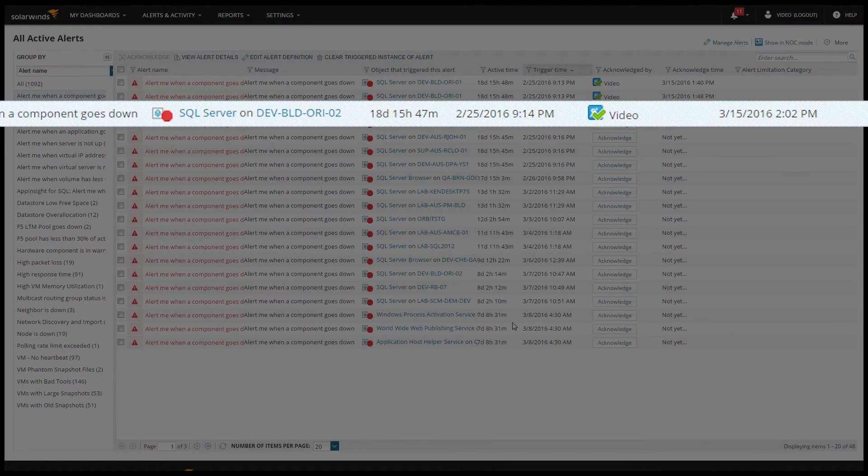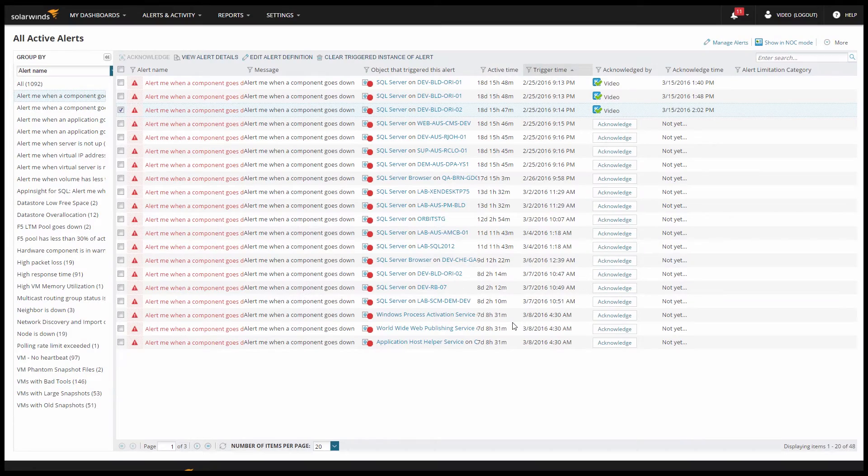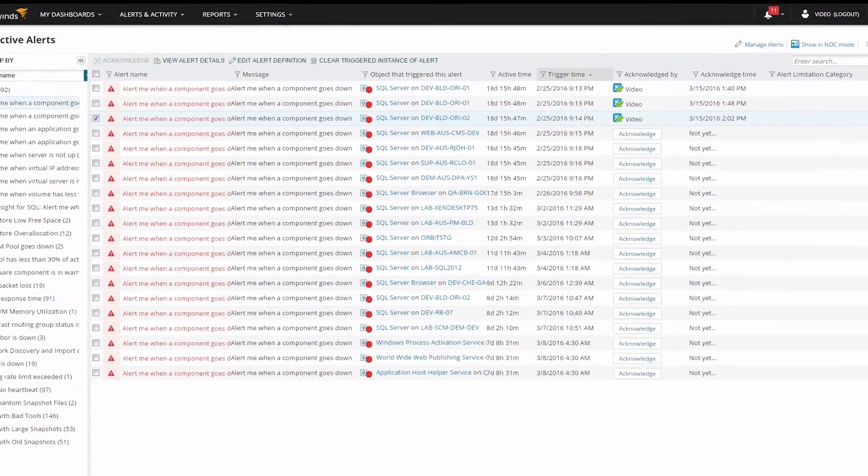Acknowledging an alert doesn't just let you see who's working on an issue, it can also suppress any actions associated with the alert. For example, maybe you have two tiers of after hours support.